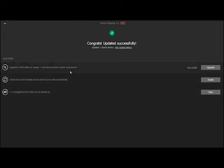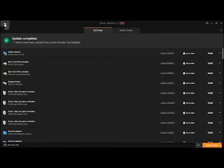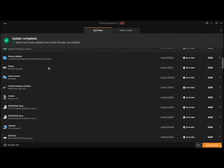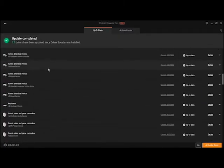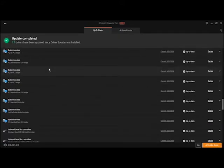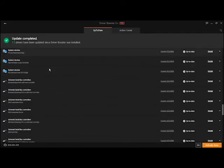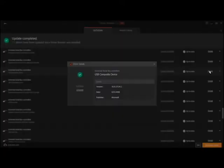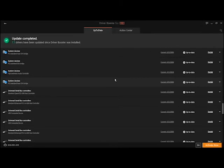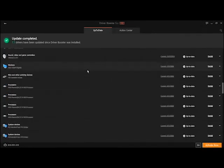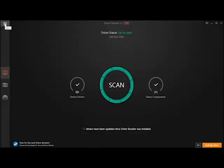You could upgrade to Pro which will scan for more device drivers and gaming components, but I just use the free one to keep my computer running. It keeps a list of how many I've done so far or will do. You can click the details. Click go back to home. Status is up to date.